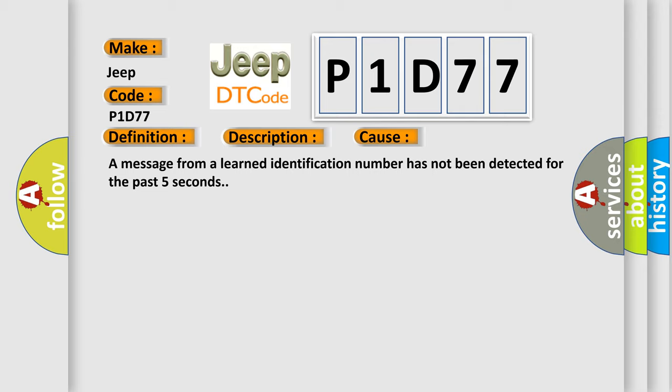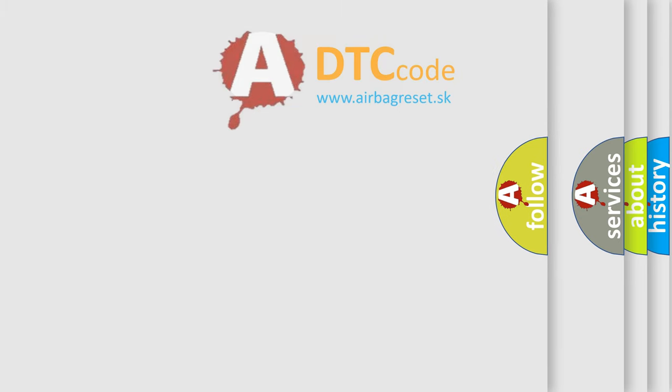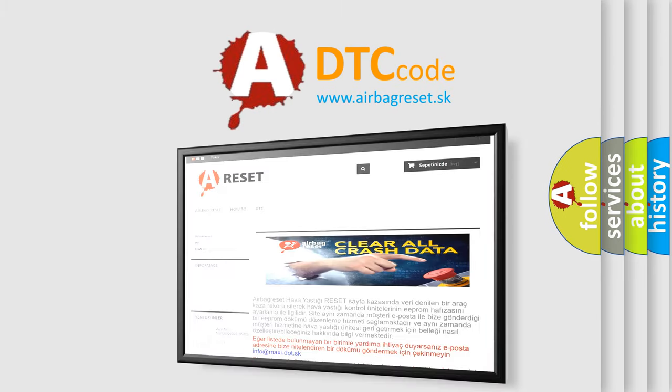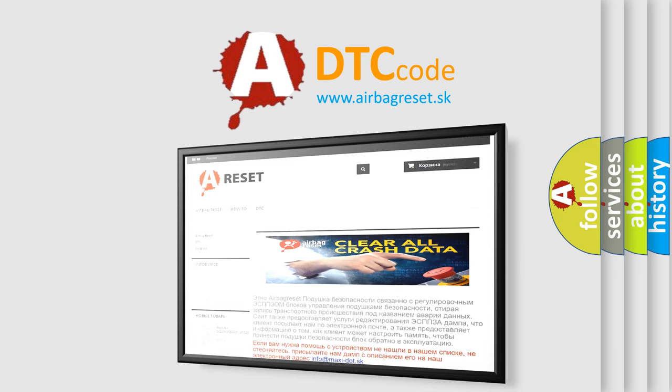The Airbag Reset website aims to provide information in 52 languages. Thank you for your attention and stay tuned for the next video.